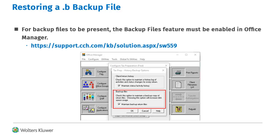In order for the .b backup files to exist, the Backup Files feature must be enabled in Office Manager. For instructions on how to turn this feature on, go to support.cch.com and search for Article SW559.